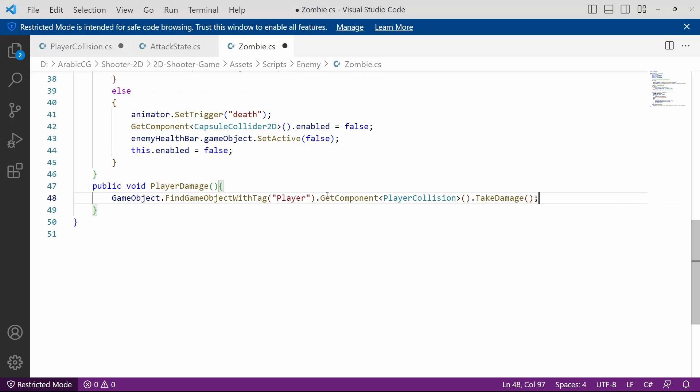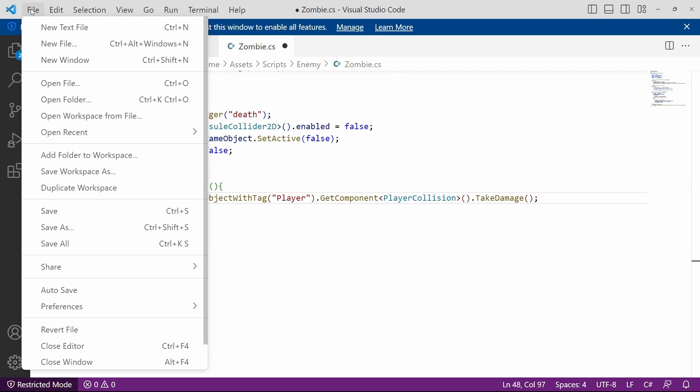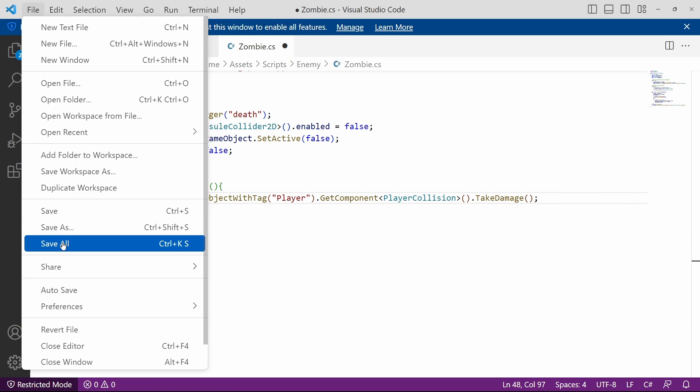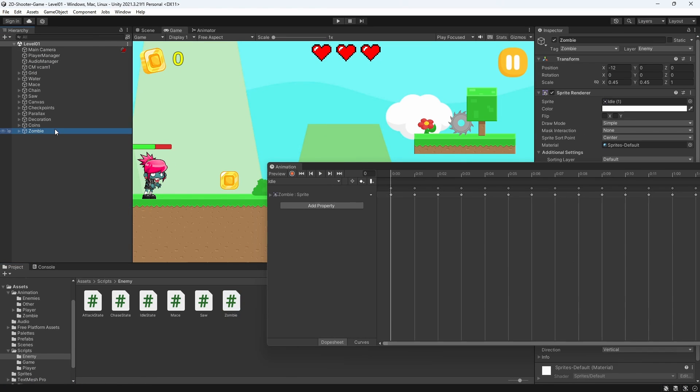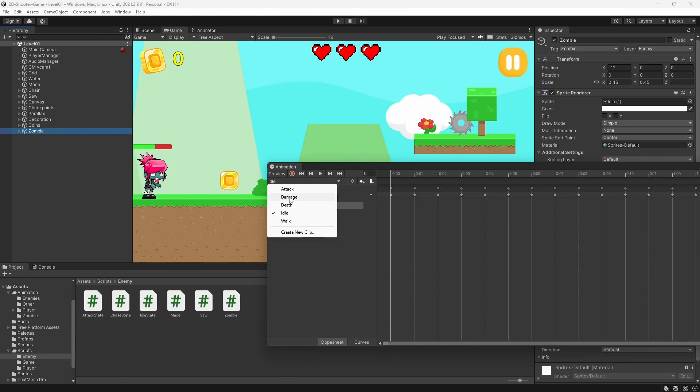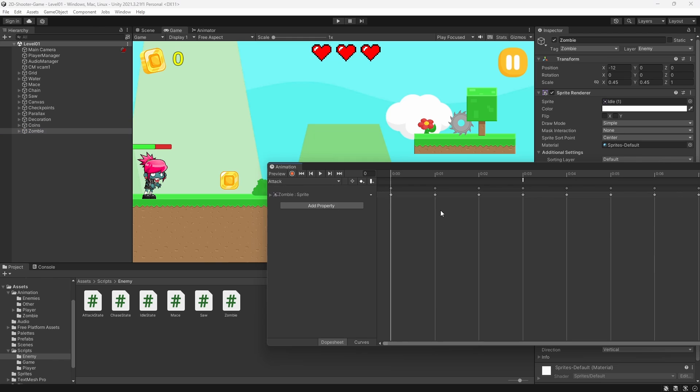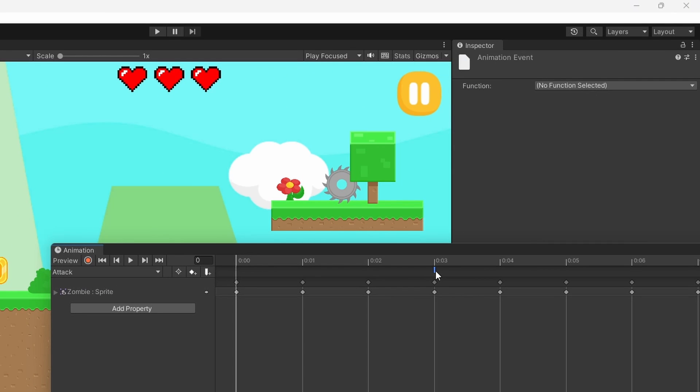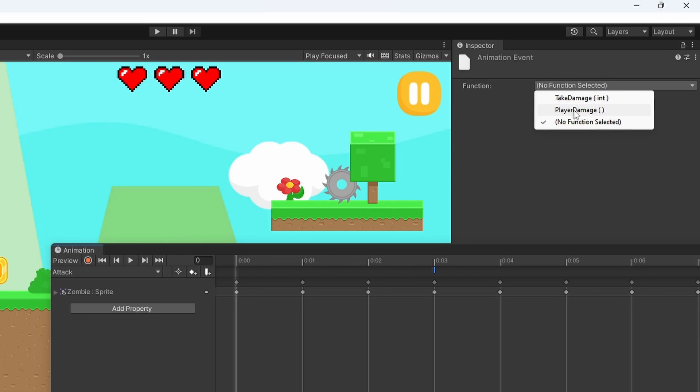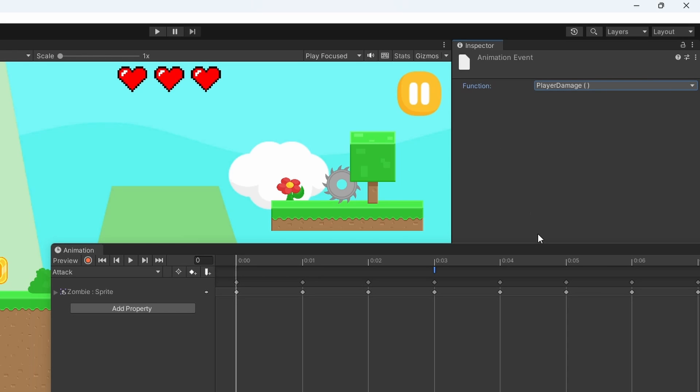Make sure to save all of these scripts using File, Save All. Finally we could select our method from the animation event by selecting the zombie and the attack animation. Here we have our event and there you go we have our method PlayerDamage. Let's click on it and close this window.